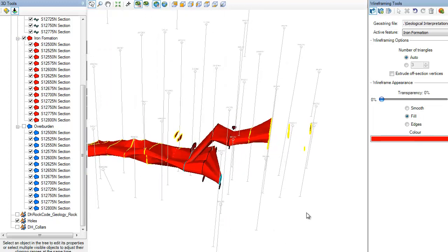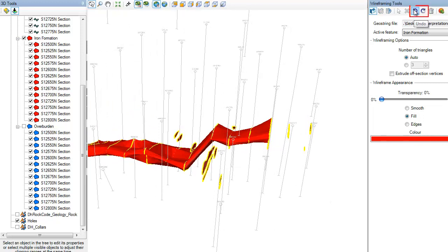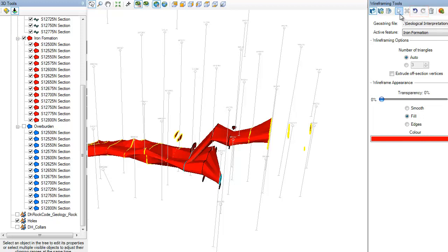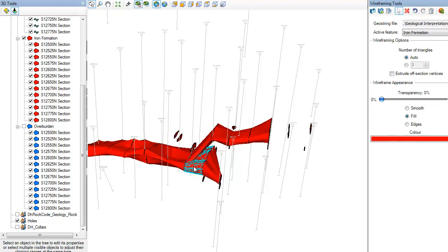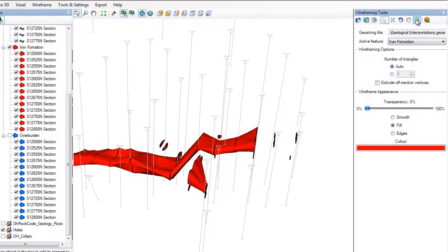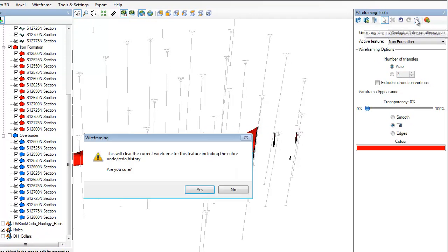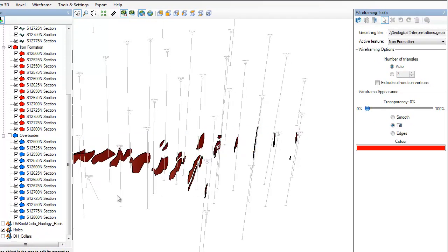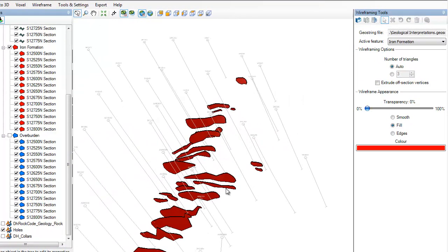If you make a mistake or if you just want to try something different, you can quickly undo or redo any of the previous steps. You can also select a portion of the wireframe and delete it. If you simply want to start over, you can remove all the wireframing steps and begin again.